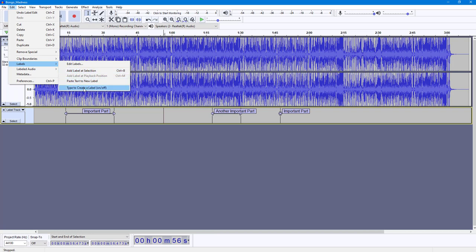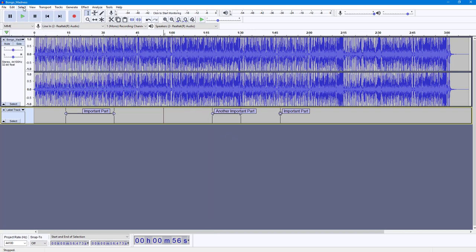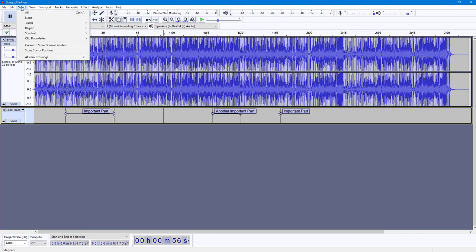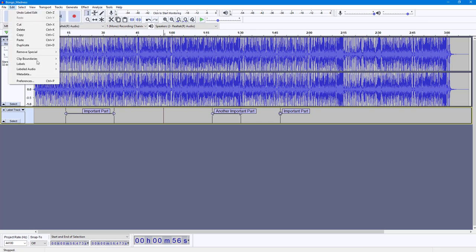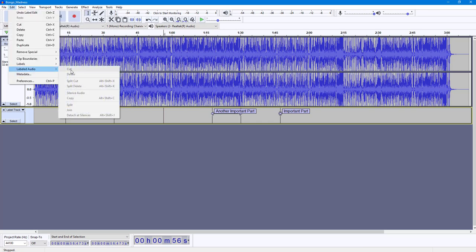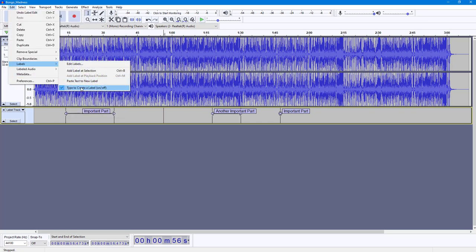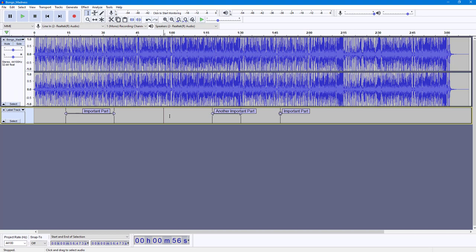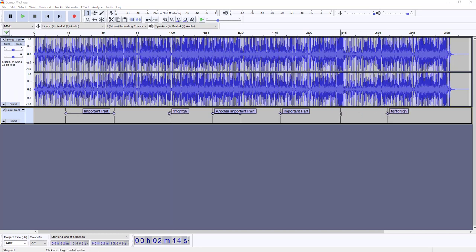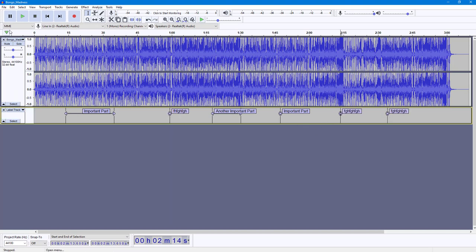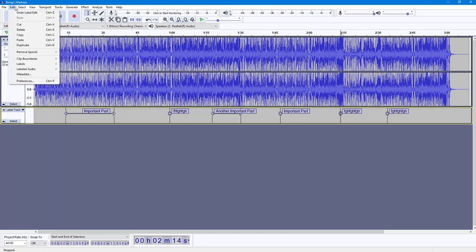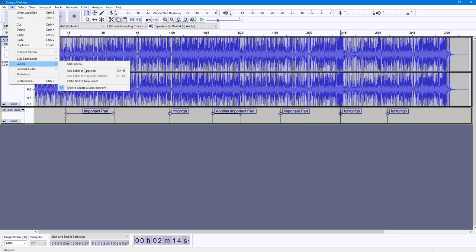You also have other options under Labels. You can turn 'Type to Create a New Label' on or off. Once that option is enabled, you can simply start typing and a new label is created automatically, which you can then edit.